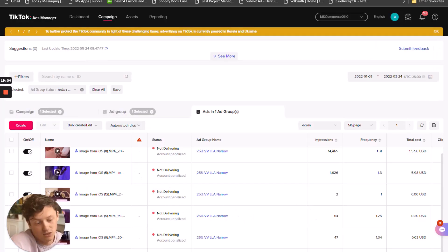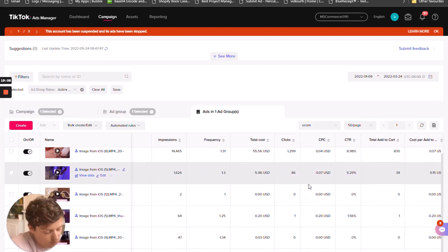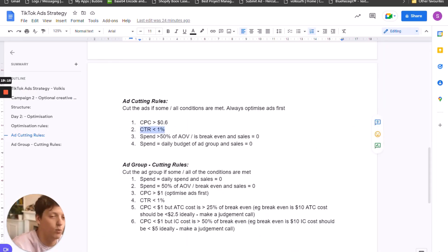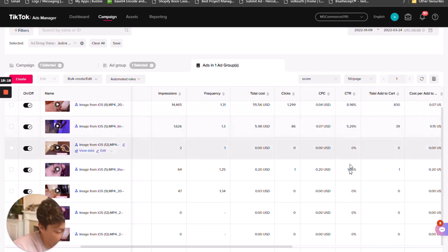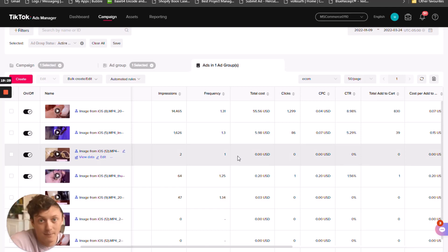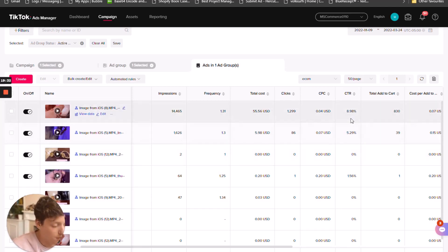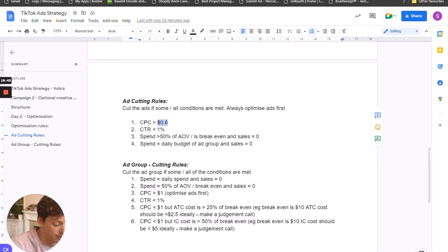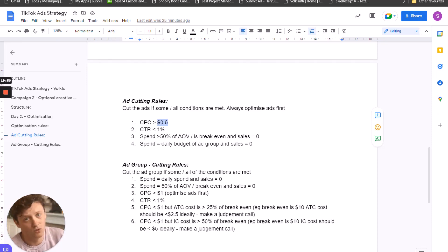Next, check the click-through rate — is it less than 1%? Nothing here is less than 1%; some are at 0% but that's because they have no spend yet, so leave those and let them get some spend before making a decision. The click-through rate is an odd one because sometimes if your cost per click is less than 60 cents, your click-through rate could still be less than 1%. The most important rule out of click-through rate and cost per click is the cost per click — the more clicks you can get for the same amount of money the better. Click-through rate matters but it's less important.